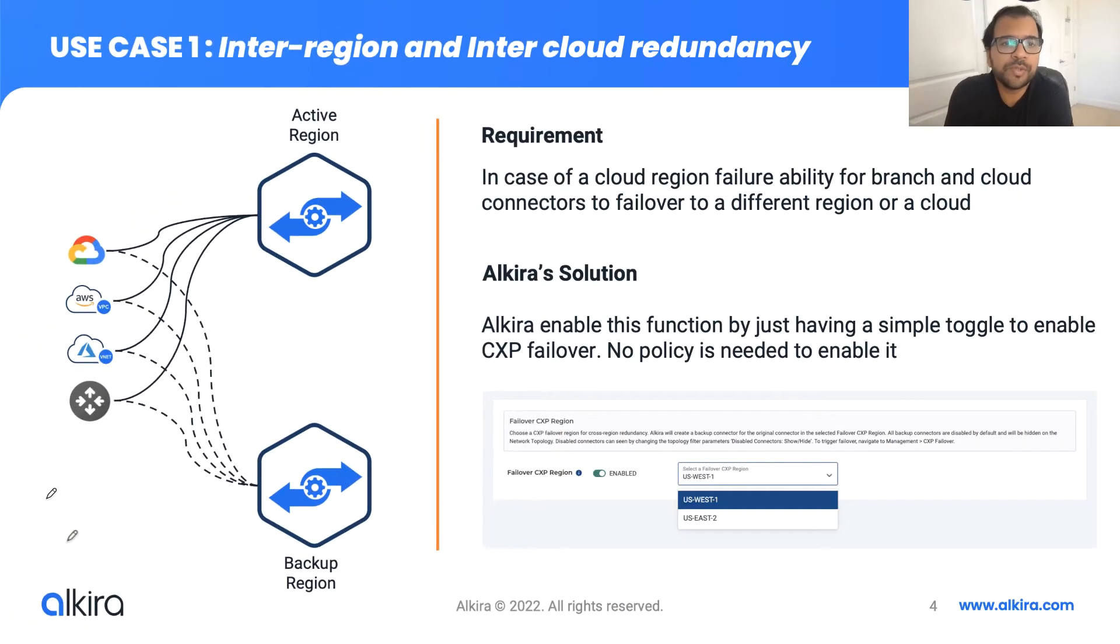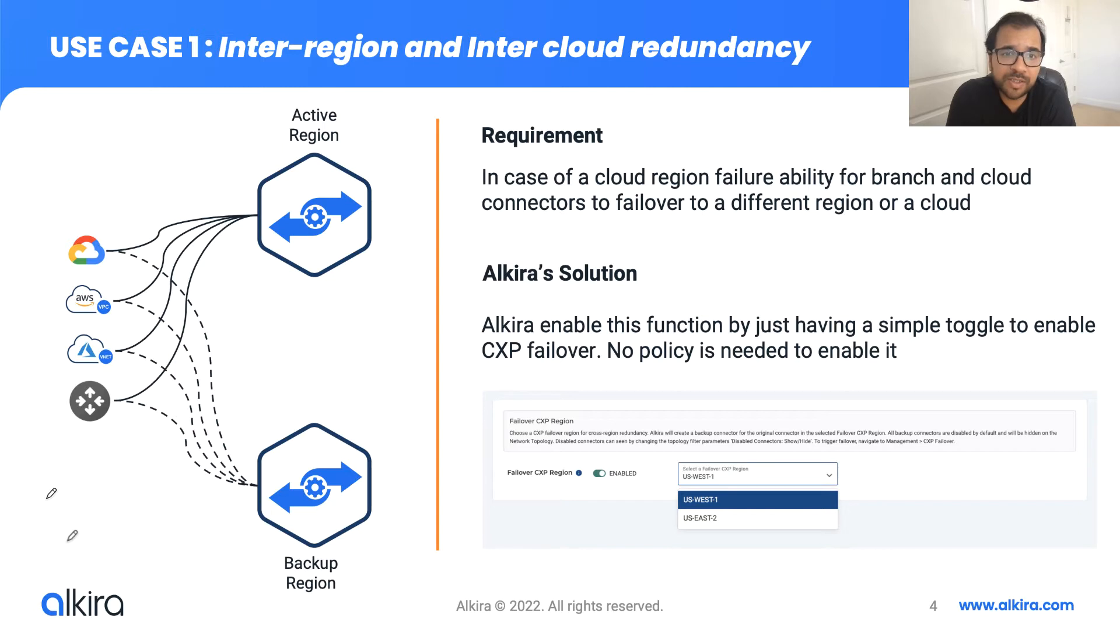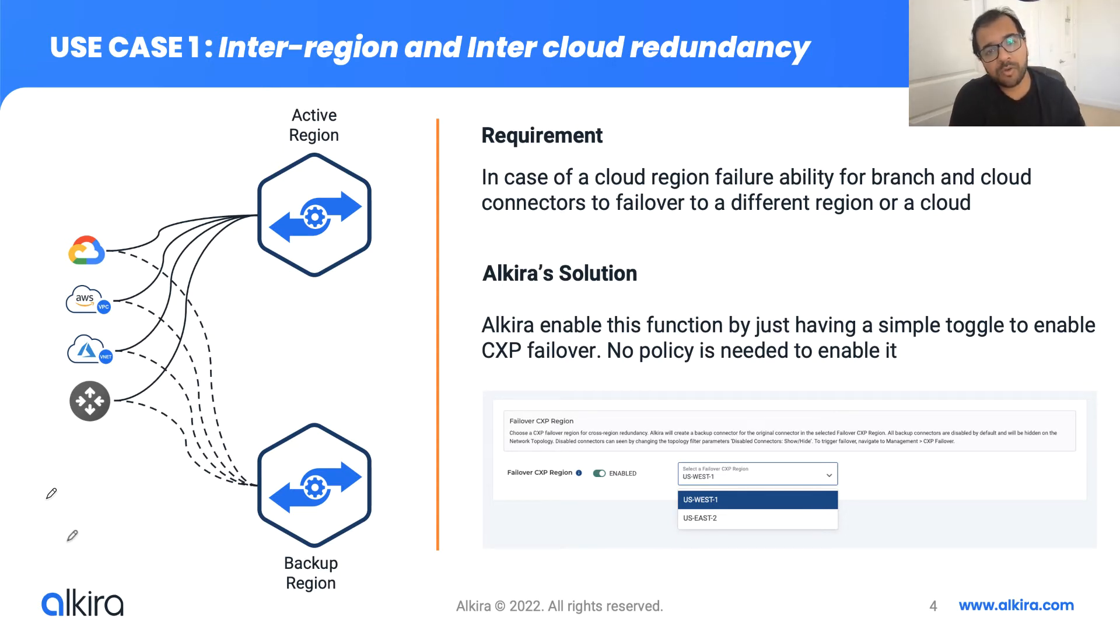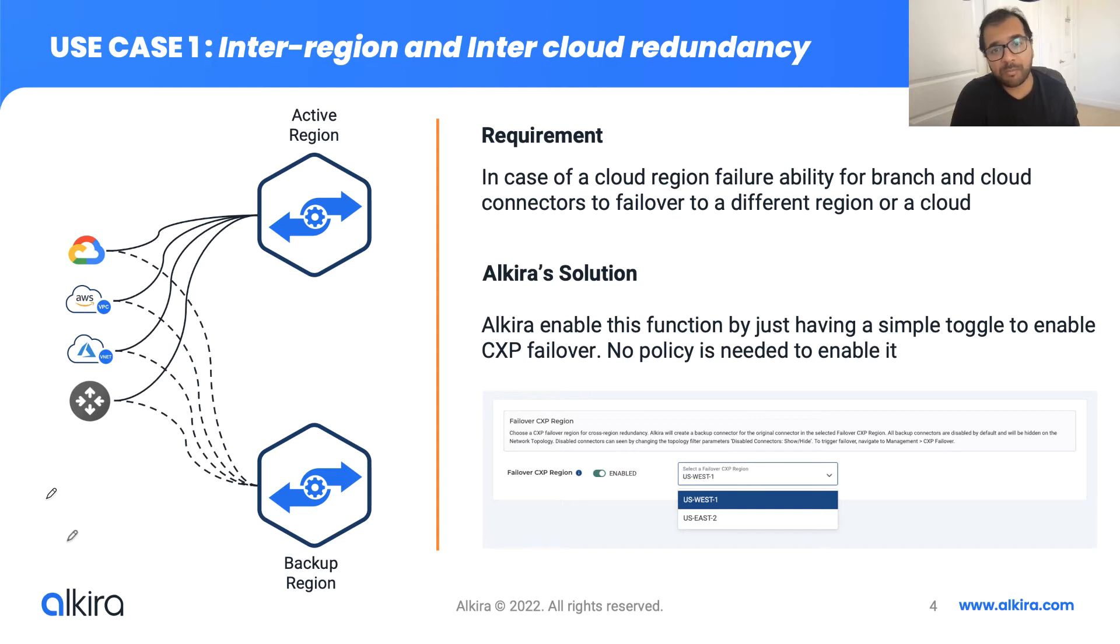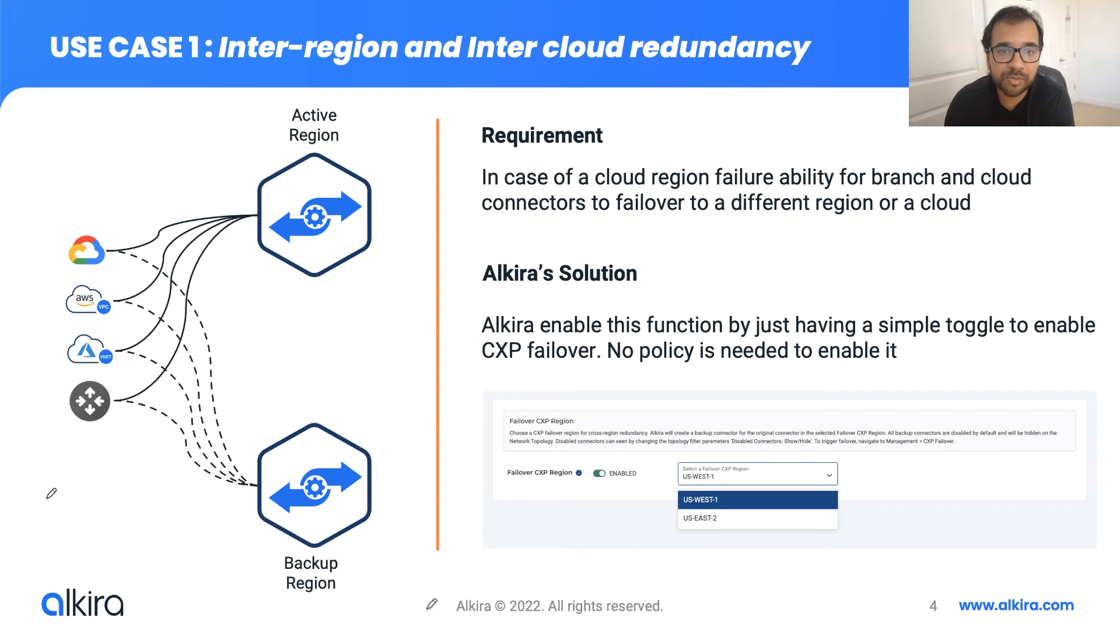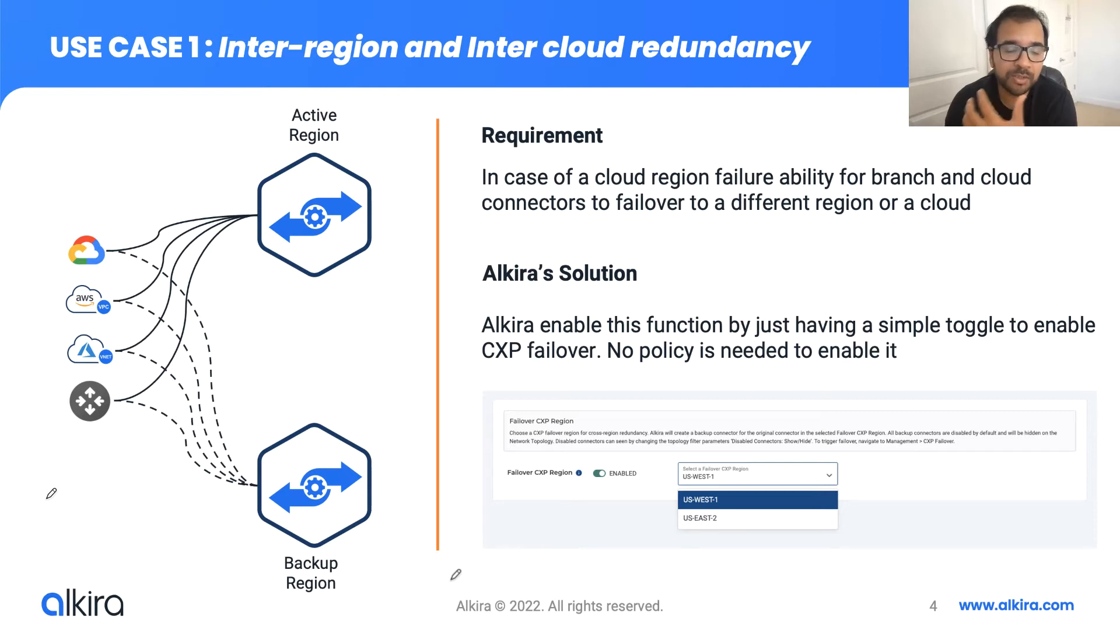So the first use case that we are going to talk about is inter-region and inter-cloud redundancy. As the enterprise looks to embrace cloud, there's a level of trust that they have within the cloud service provider. There is enough redundancy built into the cloud that they won't experience the outages or failures within the region or within the cloud. For the most part, it's true. However, what we have seen recently is that these cloud service providers do go through different outages. There may be an availability zone that may be down, there may be a region that may be down, or there are multiple regions that may be experiencing an outage.